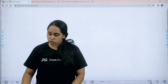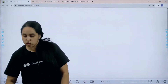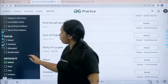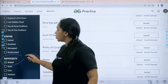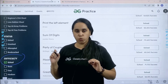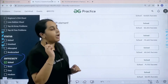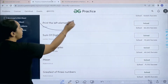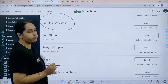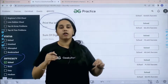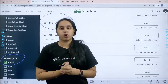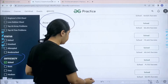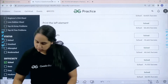Now let's solve the question. Go to the practice portal; in the difficulty section choose 'School'. After that find the problem 'Print the Left Element'. Once you find the problem, click on Solve.